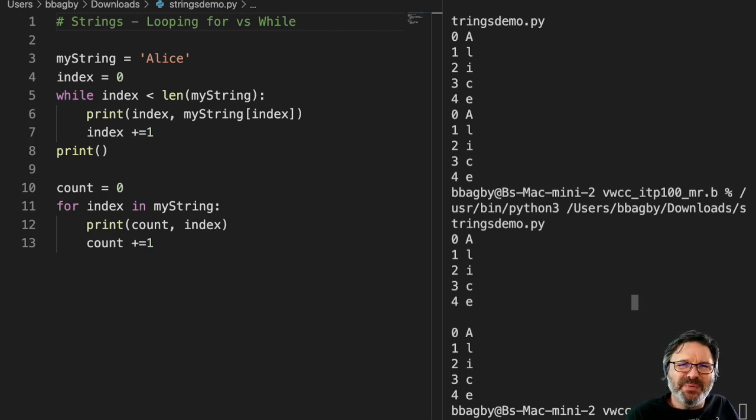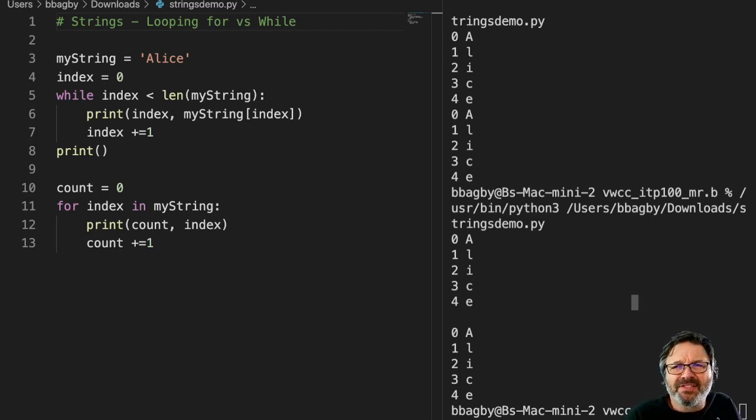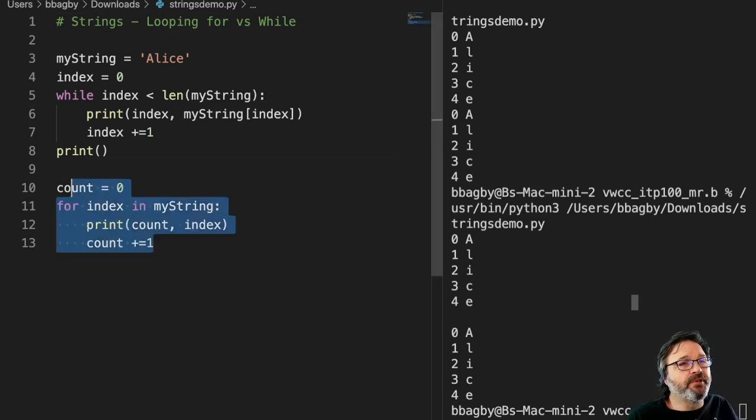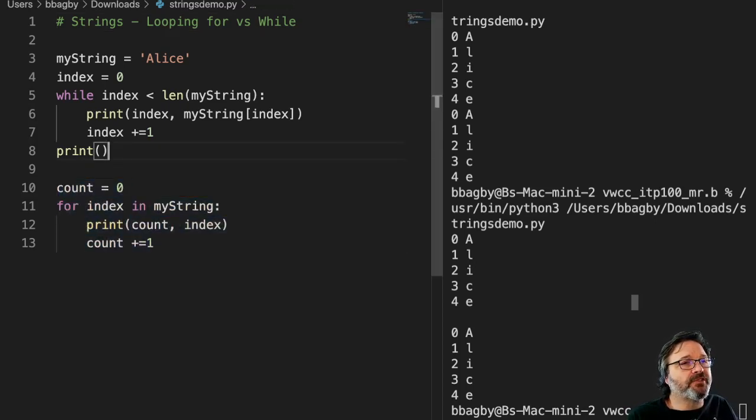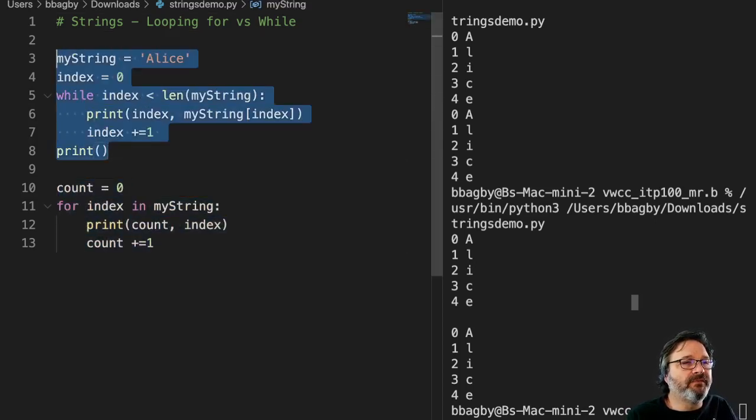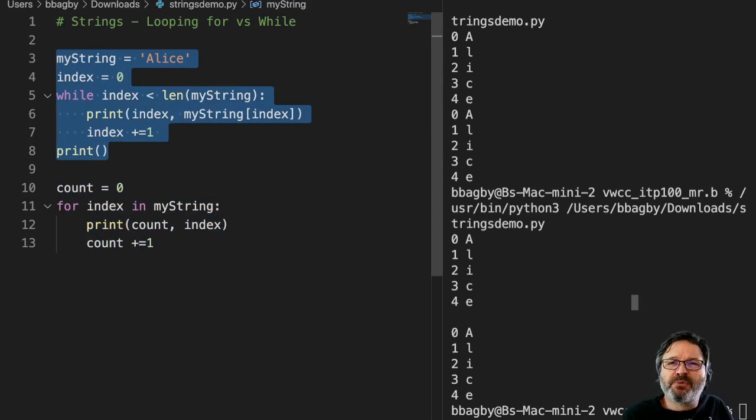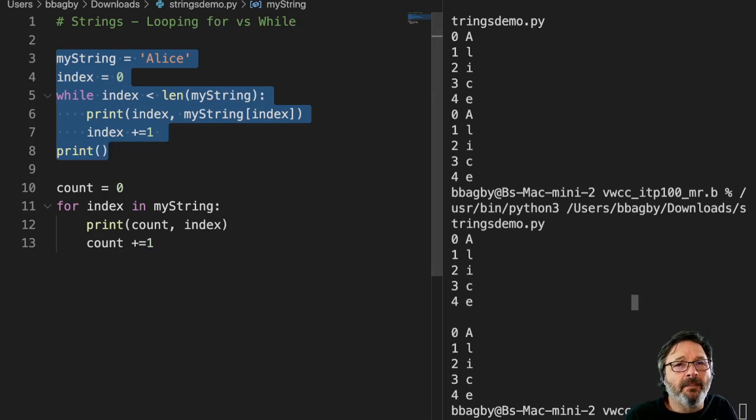There's really not a hard, fast reason for one or the other, but I wanted to give you a quick example. If you watched the looping video, you saw that I built this piece of code to loop through a string and give numbers.